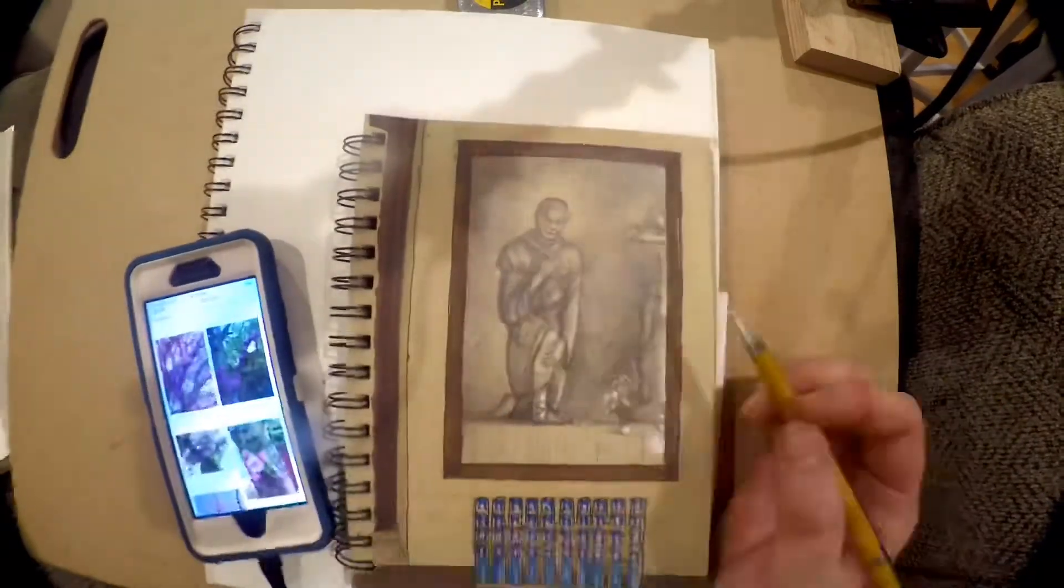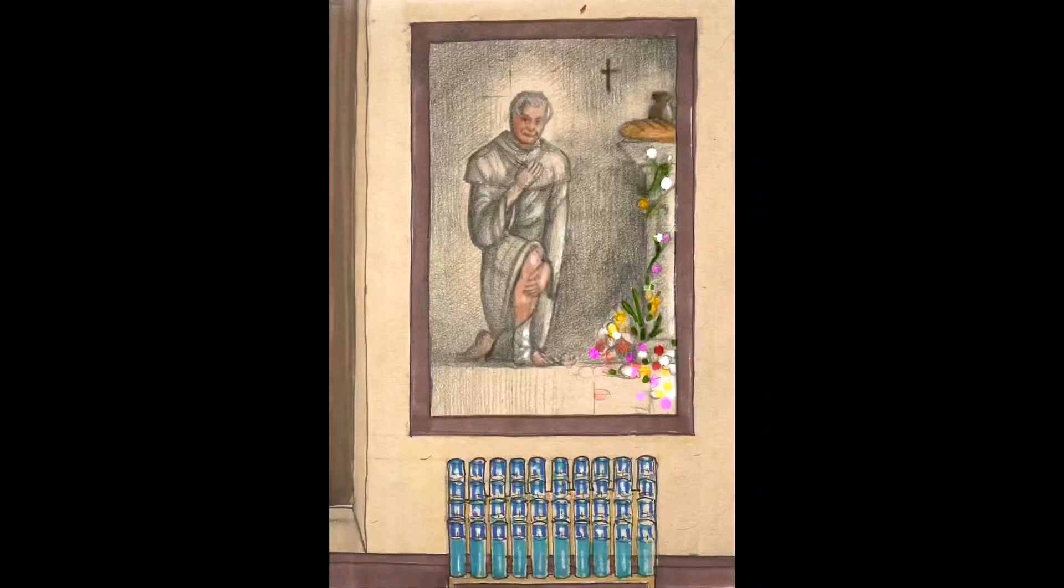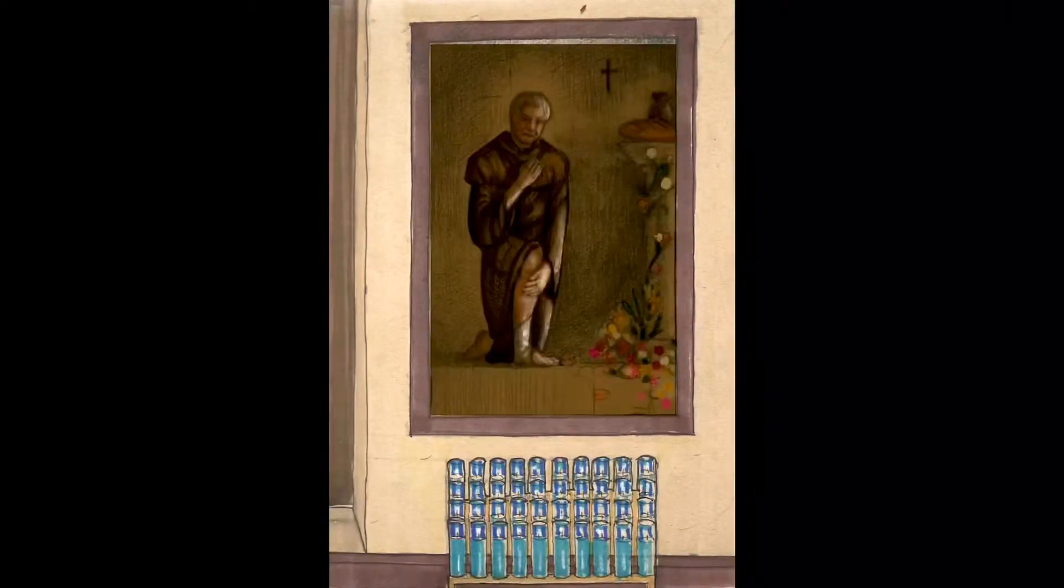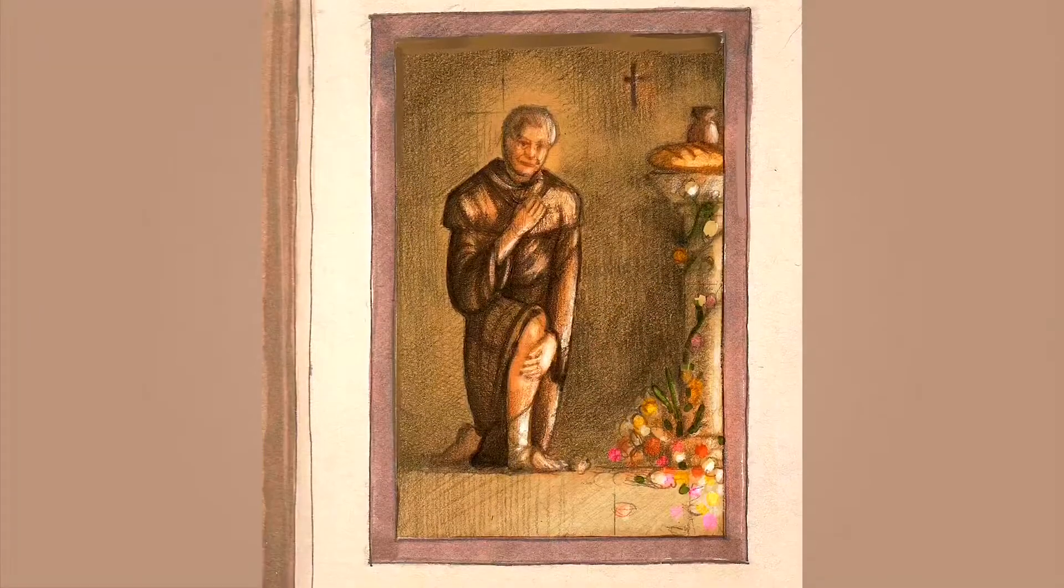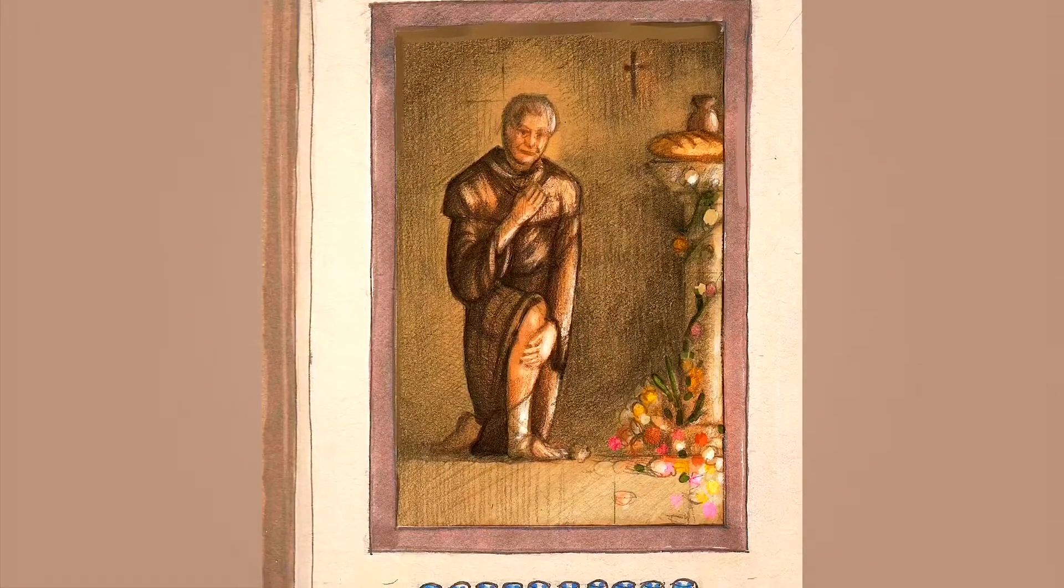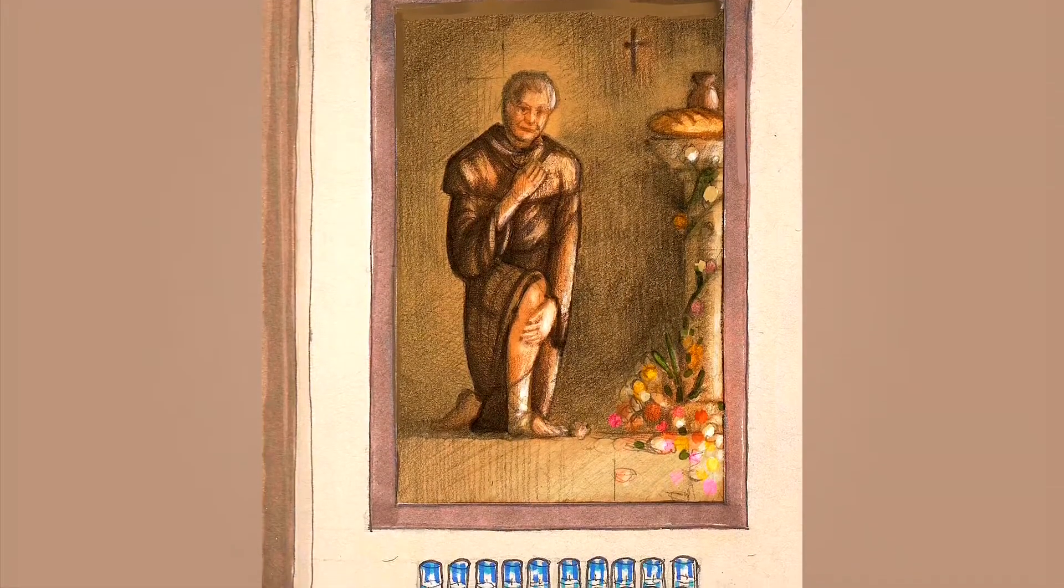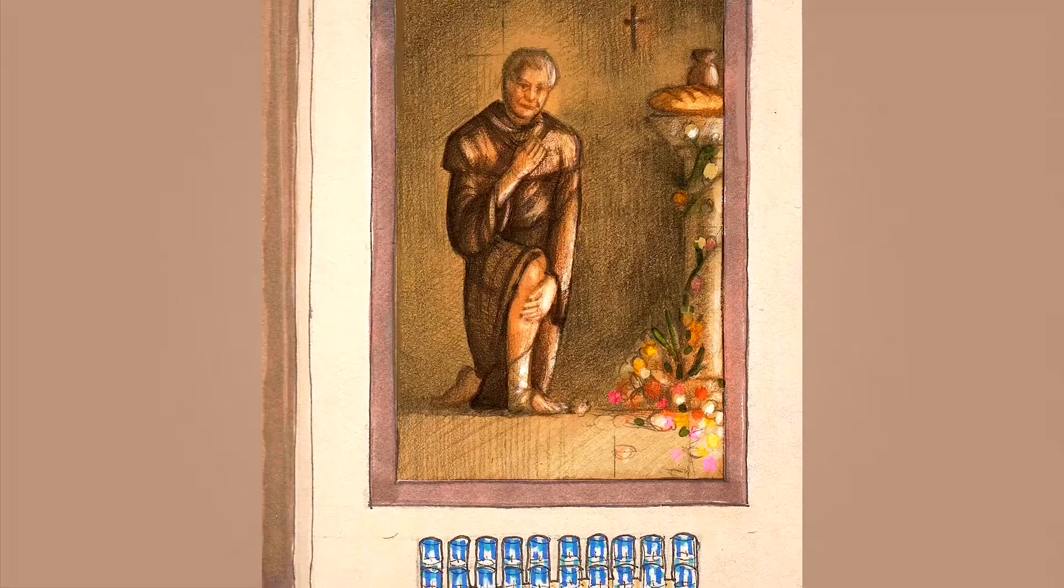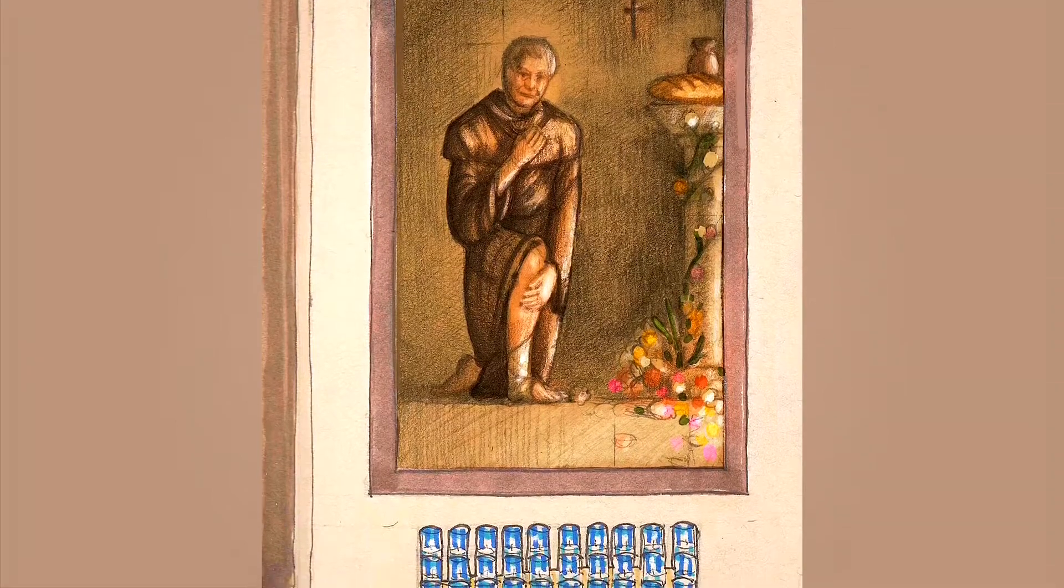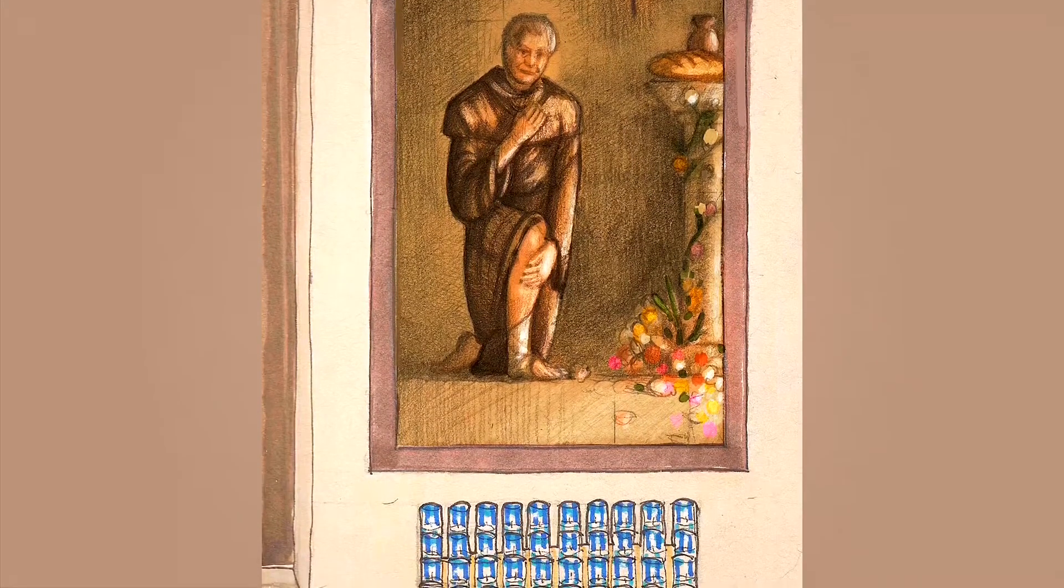I'm adding bread and wine as symbols and flowers as symbols, then enhancing them in Procreate. You can see me adding color and light. That's the first iteration; we'll see what happens as the piece progresses.